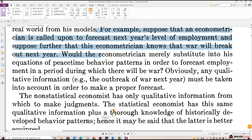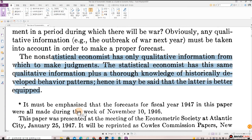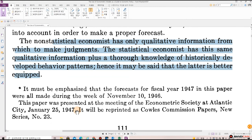The non-statistical economist has only qualitative information from which to make judgments. The statistical economist has this same qualitative information plus a thorough knowledge of historically developed behavior patterns. Hence, it may be said that the latter is better equipped.